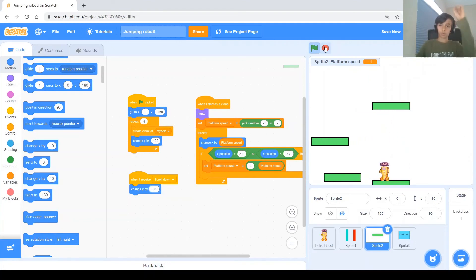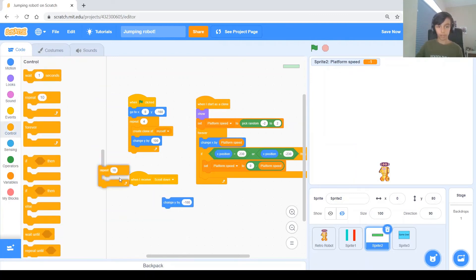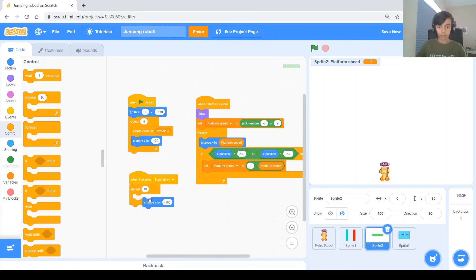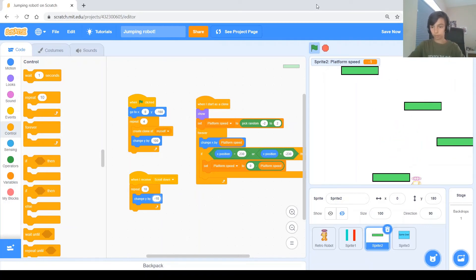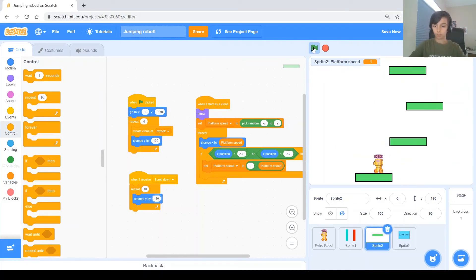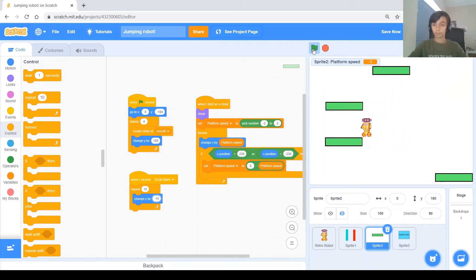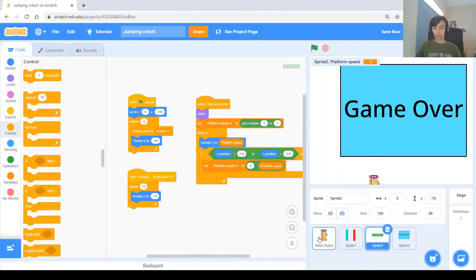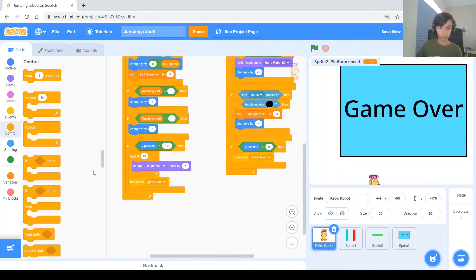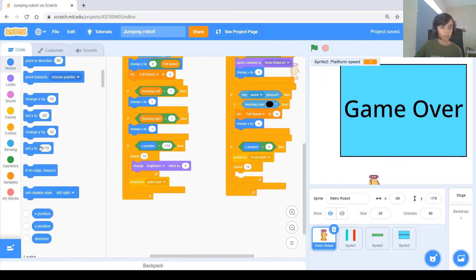We also need the robot to follow the platforms when scrolling. Go to the robot code and add the same thing under When I Receive 'scroll down': Repeat 10 times Change Y by negative 10. Test it — when you reach half the screen both the robot and the platforms scroll down together.